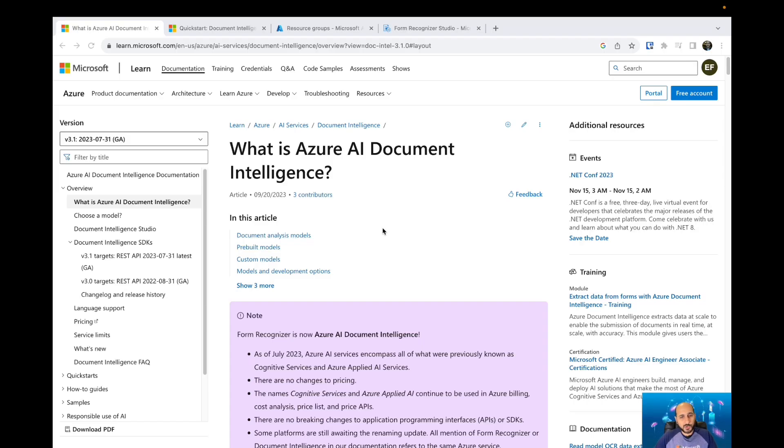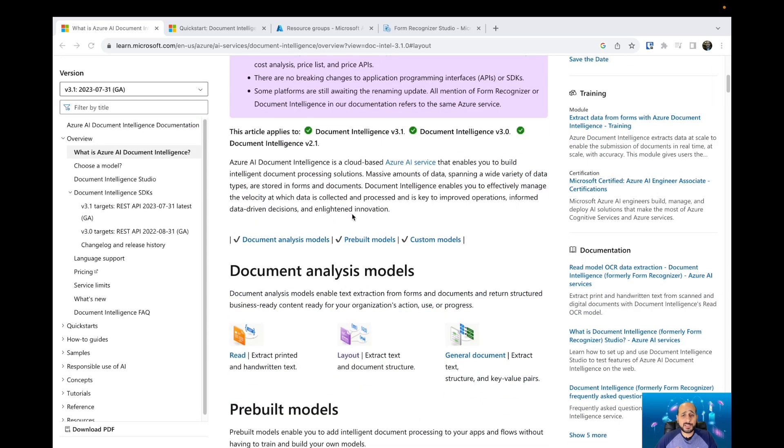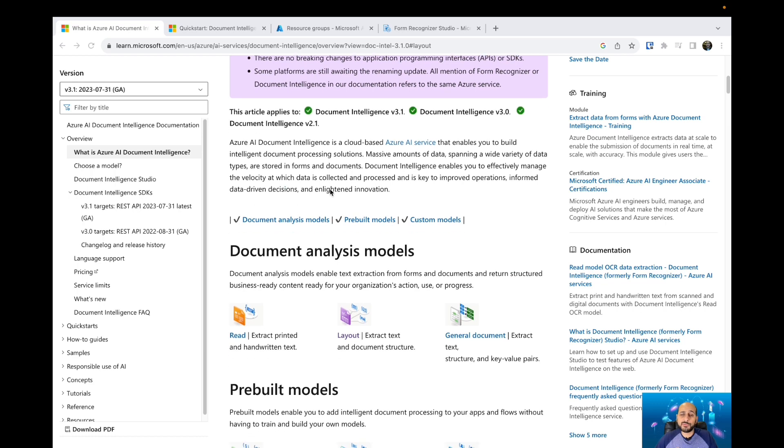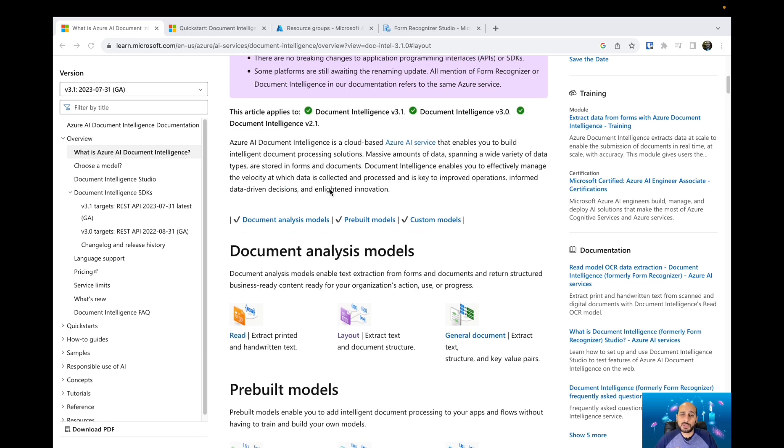Hello everyone, today we're going to talk about AI Document Intelligence. So what is AI Document Intelligence? AI Document Intelligence is an Azure AI service that extracts information from your documents and gives you key insights based on that information.